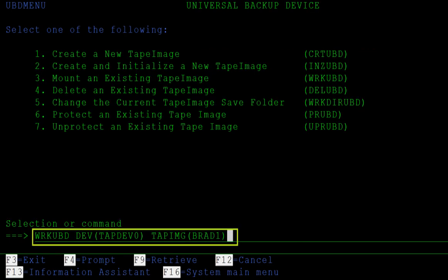Pressing F9, we see the command as it would be entered directly on the command line. UBD commands are easy to integrate into IBM CL scripts.